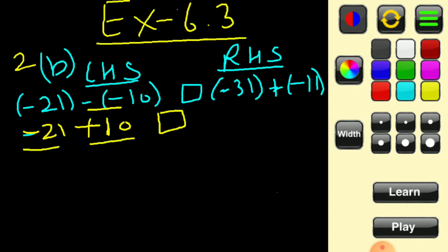We get minus 21 plus 10. One integer is negative and the other is positive, so we subtract: 21 minus 10 gives 11. The sign of the bigger integer — 21 — is minus, so the result is minus 11.